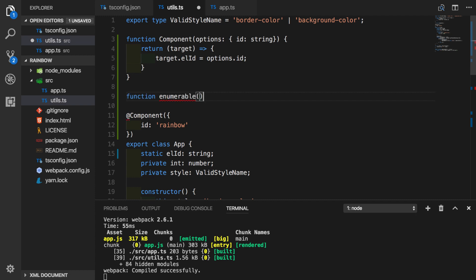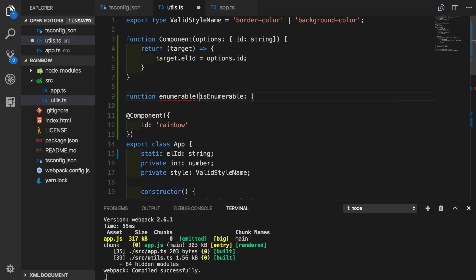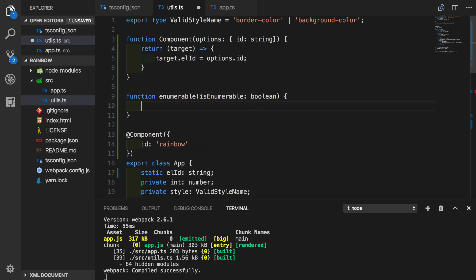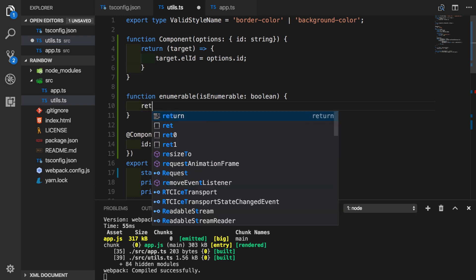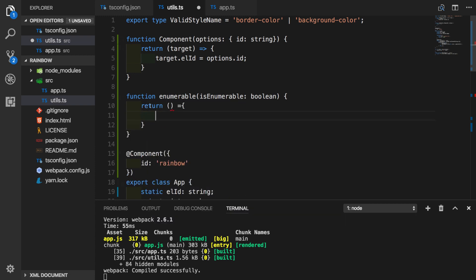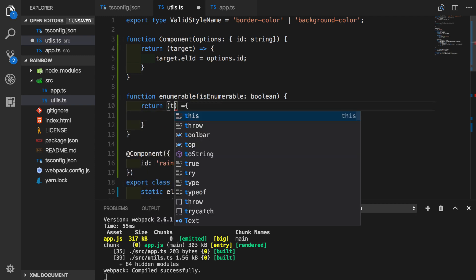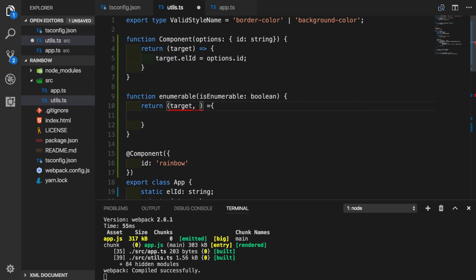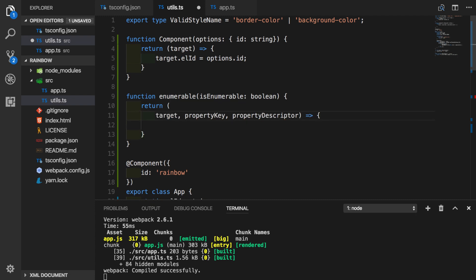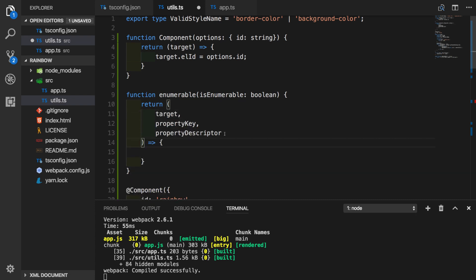It will be similar to component decorator function. We will want to pass a boolean inside so we can determine if property is enumerable or not. So we'll call it exactly the same way. It's going to be boolean. Just like in previous example with component decorator, we will return function. But this time, our function is not going to only have target, but also we're going to get property key and property descriptor. Let's fix our arrow function. Make it a little prettier.